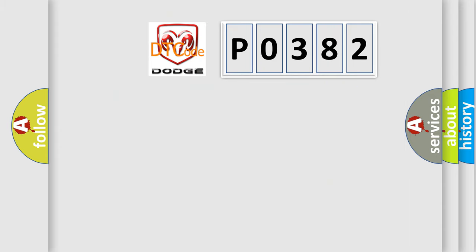So, what does the diagnostic trouble code P0382 interpret specifically for Dodge car manufacturers?